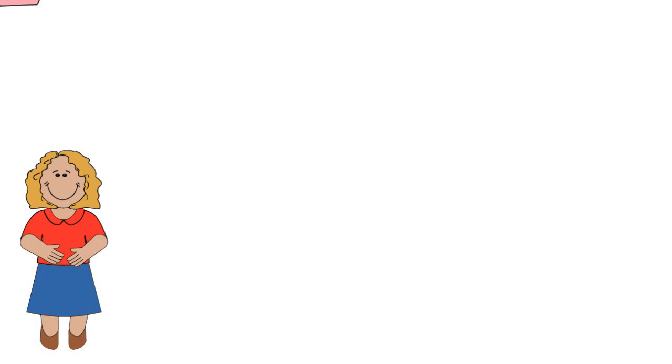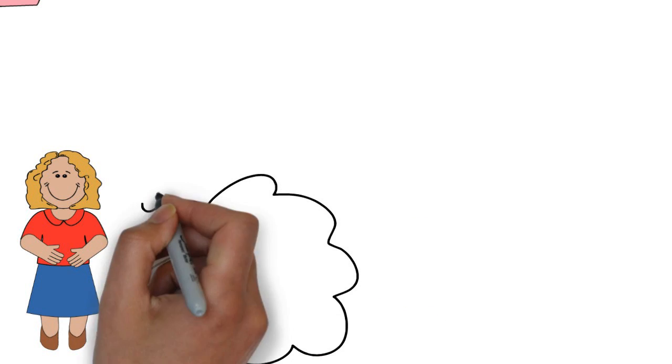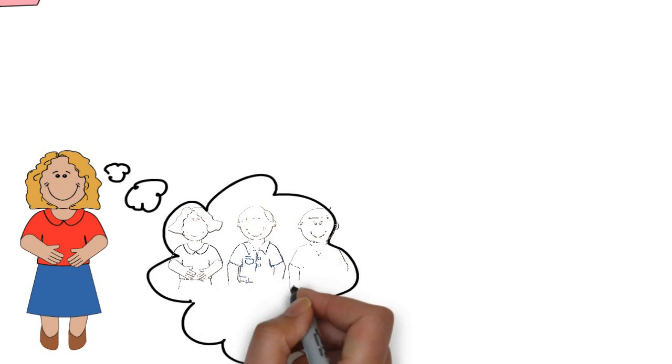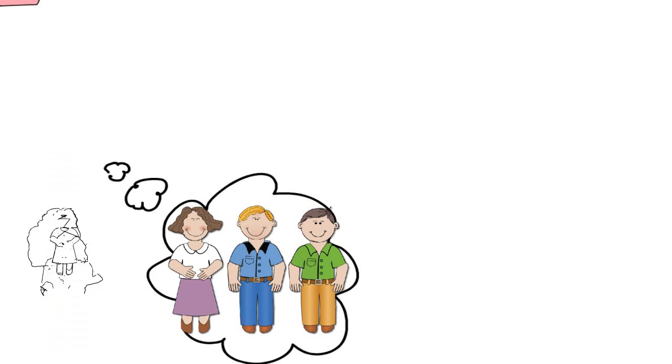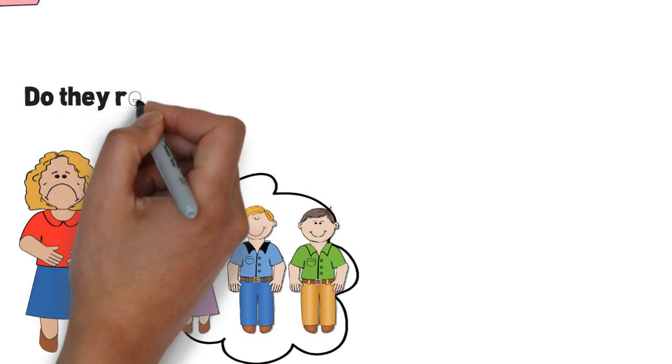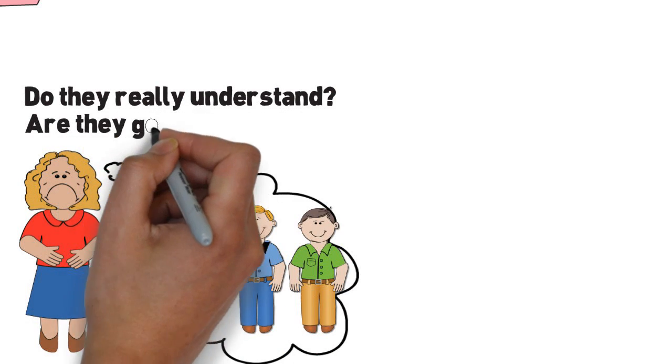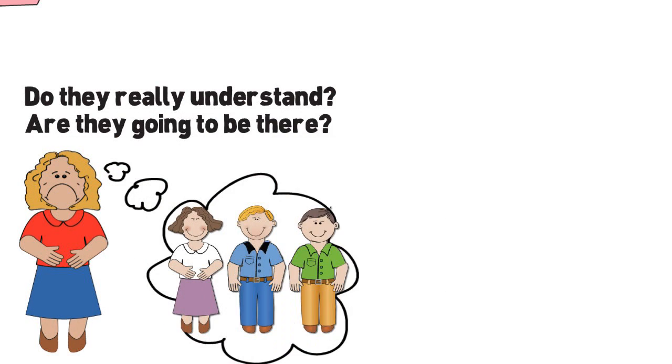Having close friends nearby may not be the answer because do they really understand what your needs are and are they going to be there when you need them?